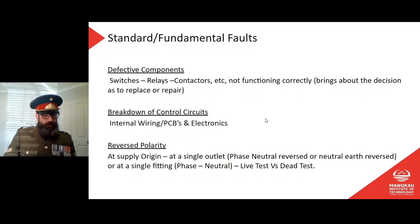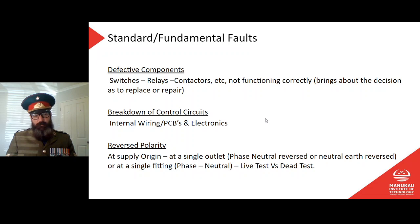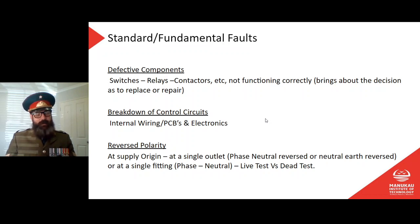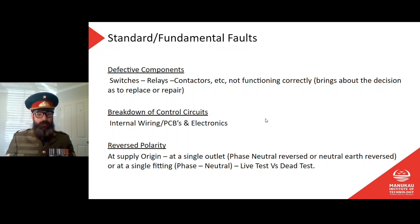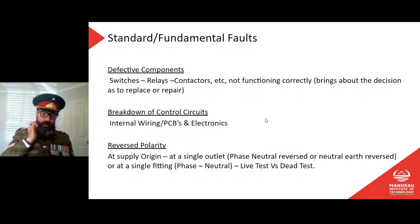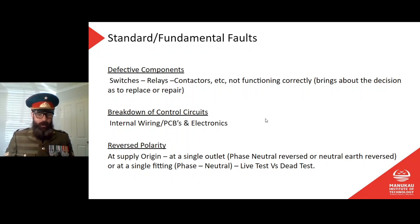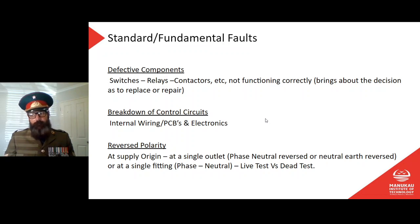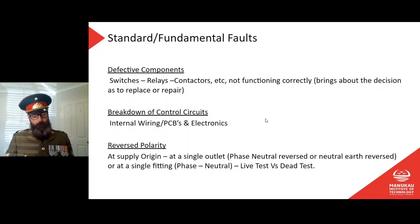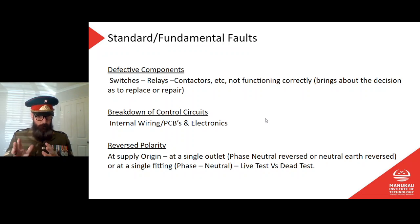Breakdown of control circuits — internal wiring, PCBs, electronics: capacitors, resistors, inductors, diodes and other components on electronic circuit boards can blow out. Again it's a decision: repair or replace. If you can diagnose the fault down to an individual component and procure a replacement, you might repair it; otherwise swap out the whole board. Also watch for reverse polarity at the supply origin — phase and neutral reversed at a single-phase outlet, or neutral and earth reversed, or at a single fitting. Do a live test versus dead test to identify this.